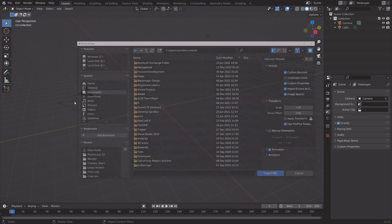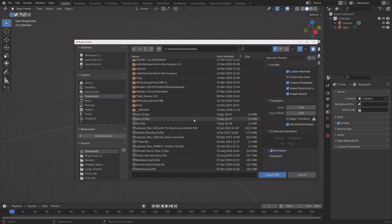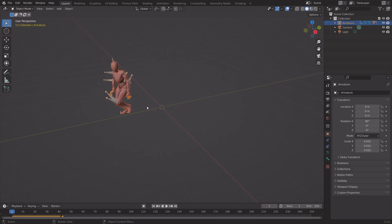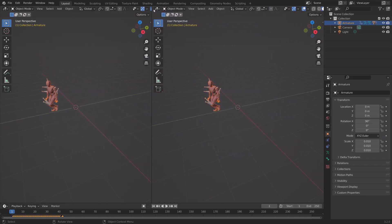So .fbx, select the Download, Import, and then we need to go into the Graph Editor.